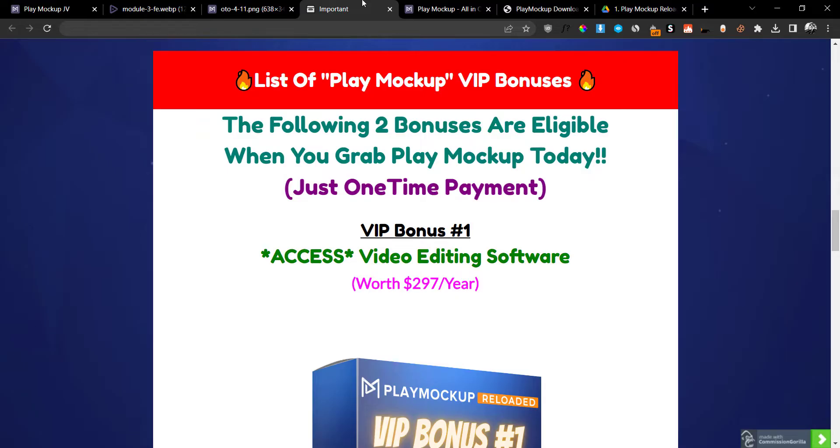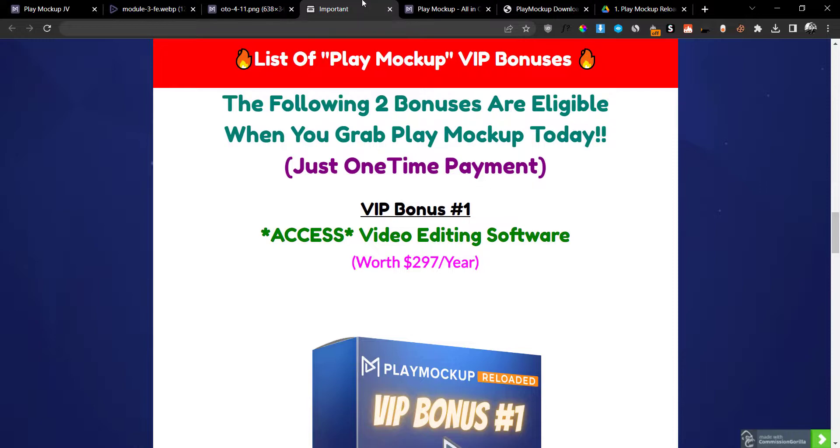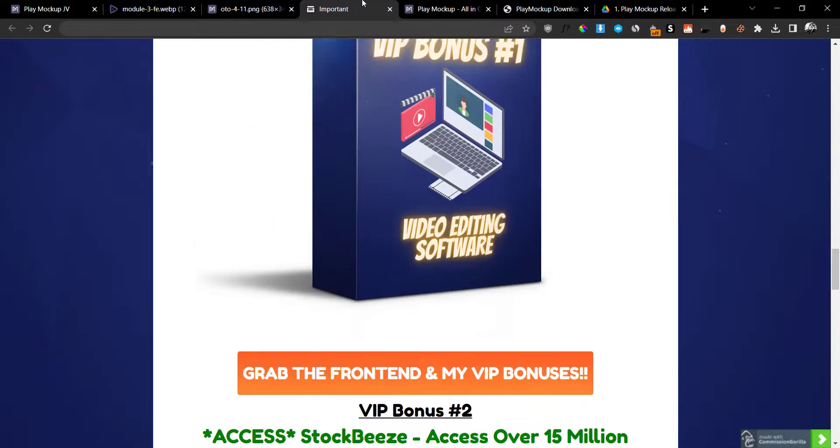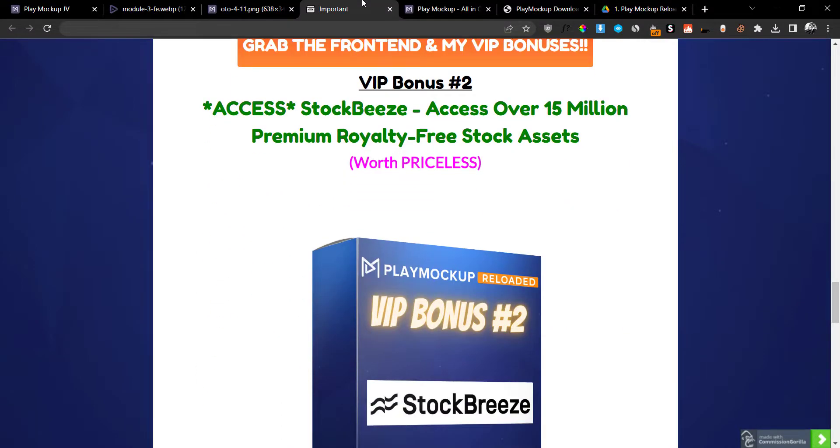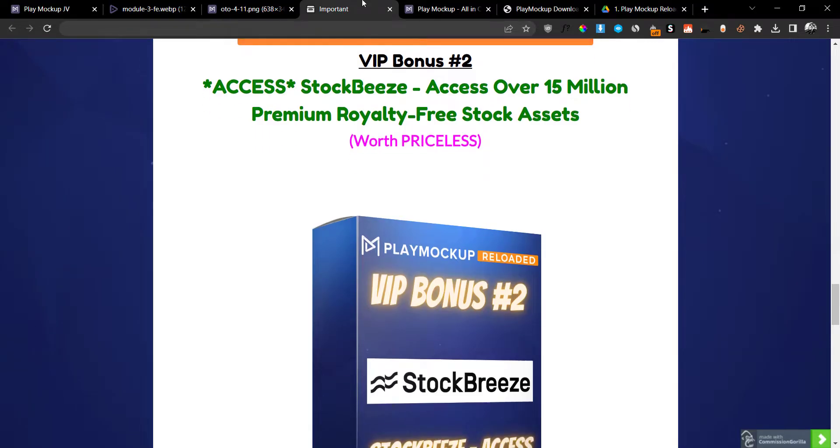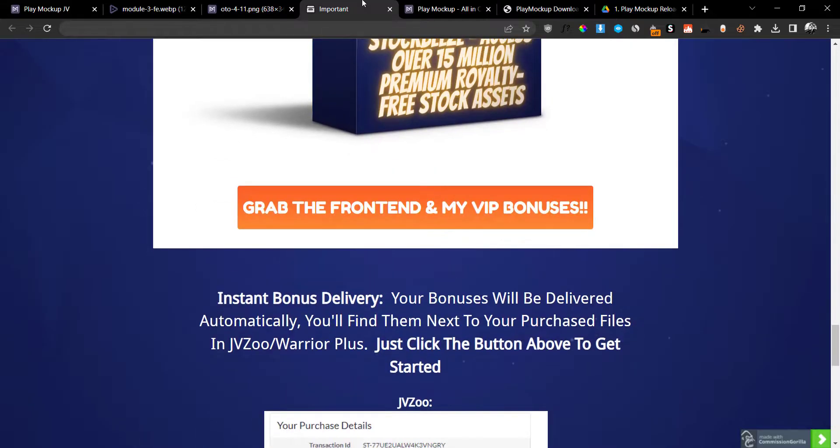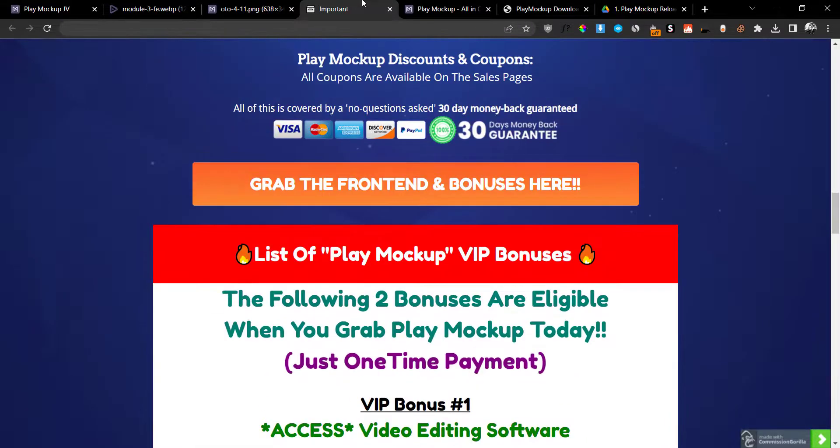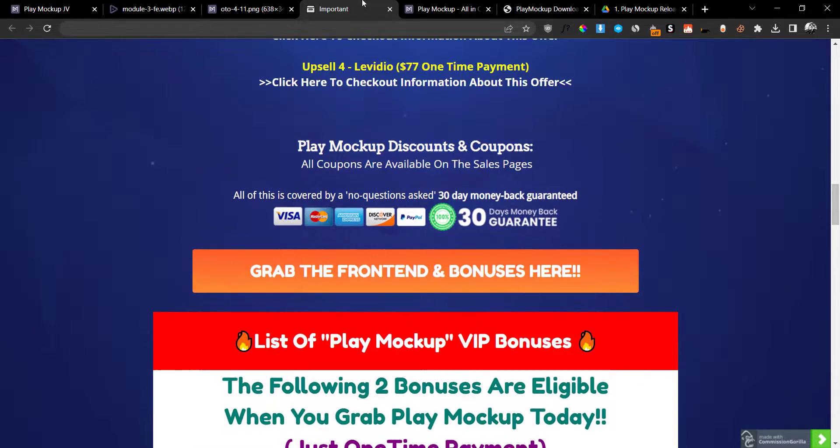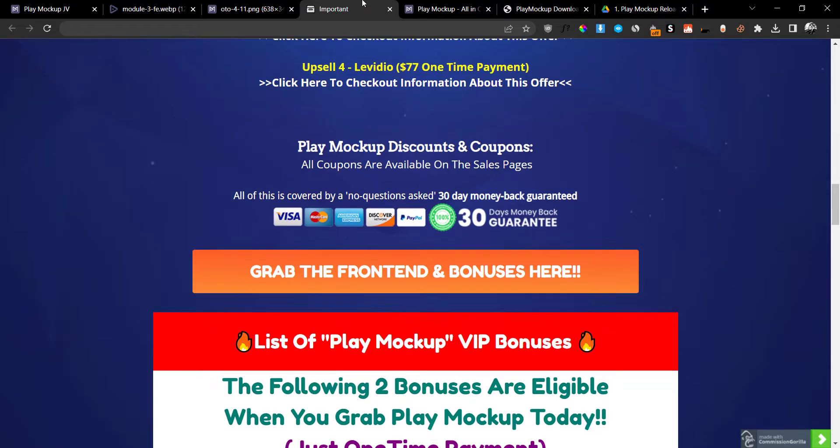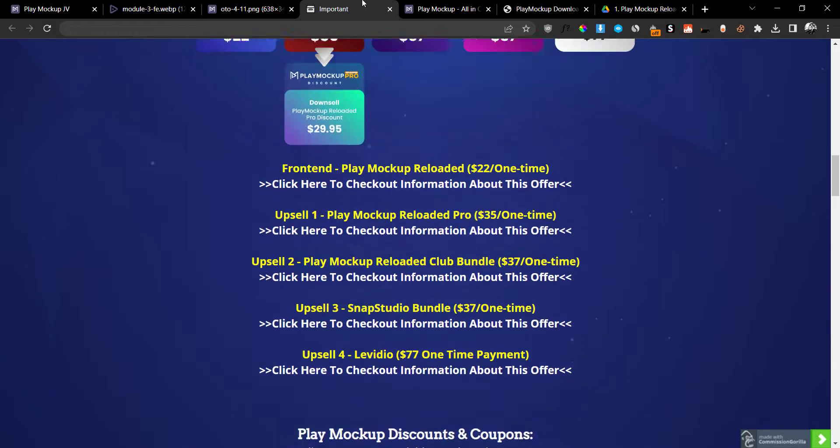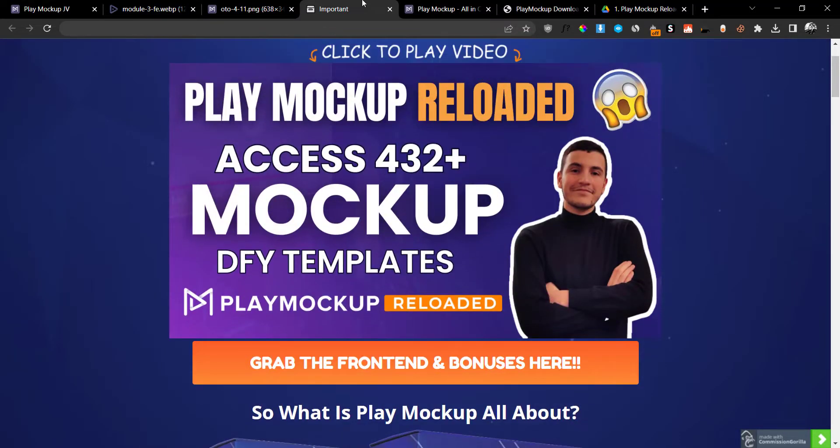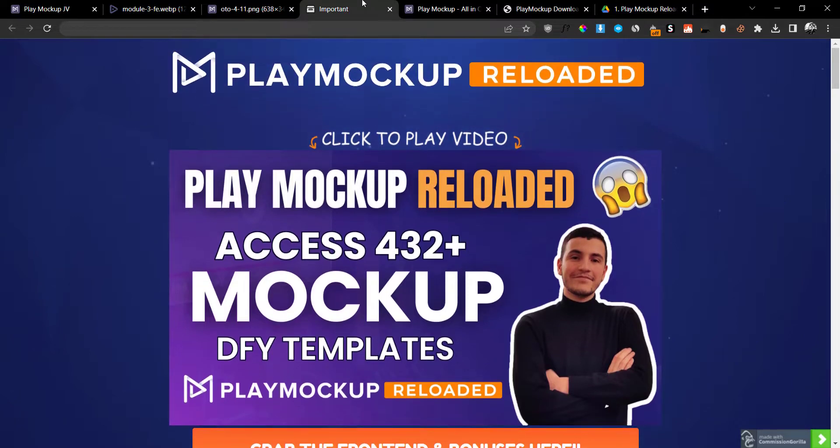What I'm going to give you is access to a video editing software that will allow you to edit all of the video graphical elements very easily. I'm also going to give you access to StockBees, which will allow you to get access to over 15 million premium royalty-free stock assets. This will include photos, videos, vectors, and a lot of different elements that you can use copyright-free for your graphic design needs. These two bonuses are from me, and I'm going to give them to you if you grab PlayMockup Reloaded through the link down below in the description.